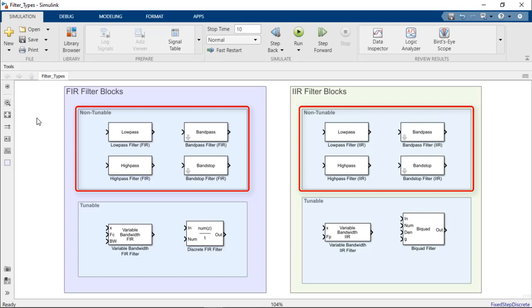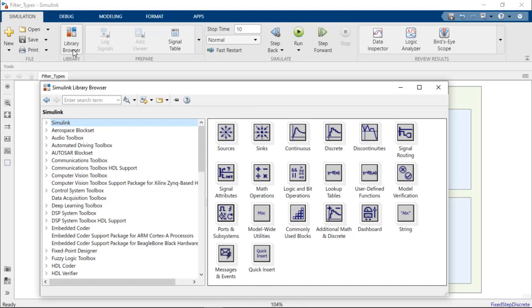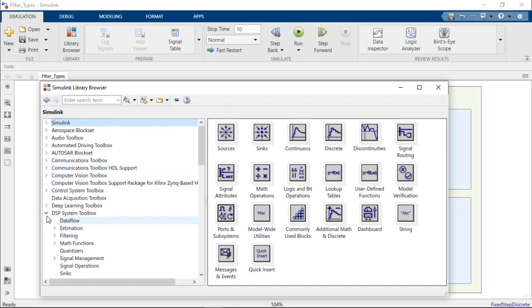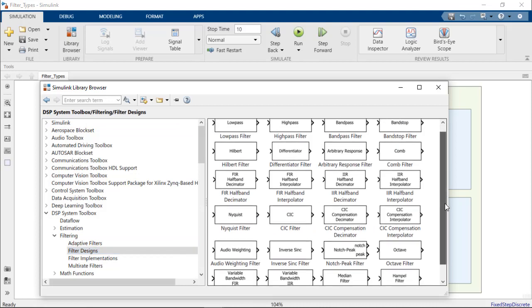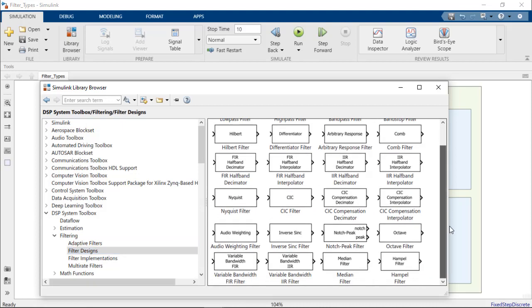The set of non-tunable filter blocks shown here is located in the DSP System Toolbox block library under filtering, filter designs. As we can see, there are many additional non-tunable filter design blocks available in the block library.